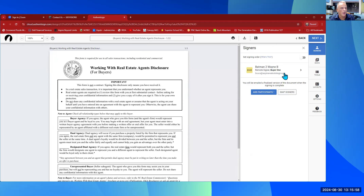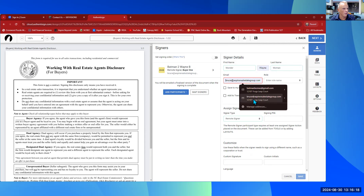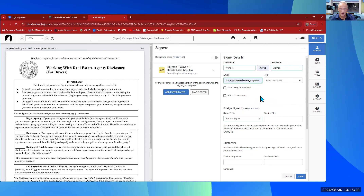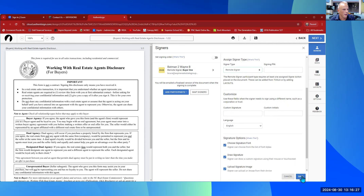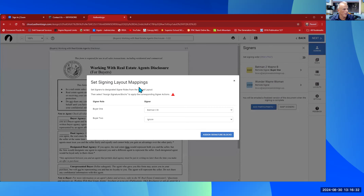Let's pretend we have another person — let's add Number Two: Wonder Woman. She'll need another email — I'd ask the client for theirs. I'm definitely putting her into my contact list and adding her to the transaction. Select 'Save.' Now the next step is 'Signing Layout Mappings' — this means I can tell it who signs first and who signs second.